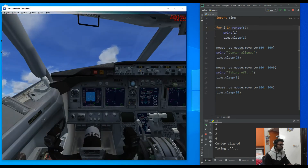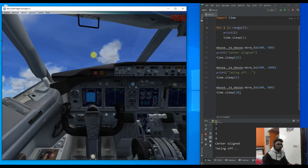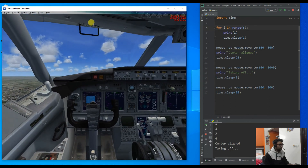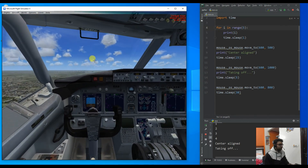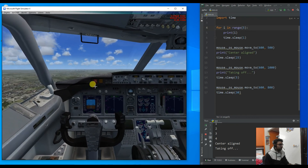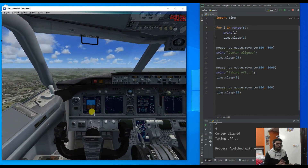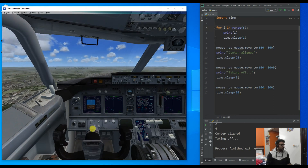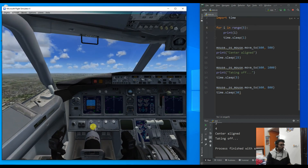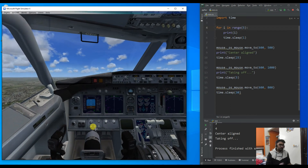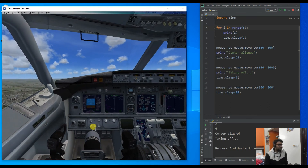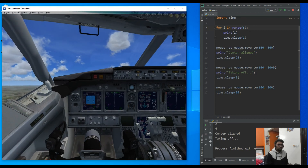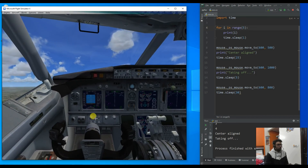So this is about how you can write code using the mouse library to interact with any game you want. We just played Microsoft Flight Simulator, but we can play any other game because it's just a matter of simulating the mouse and the keyboard events.